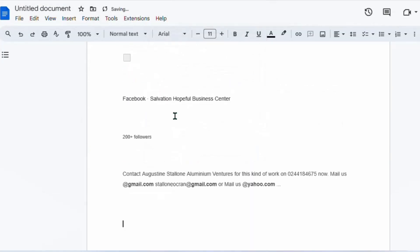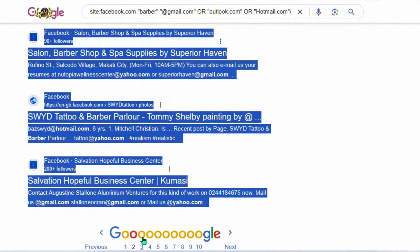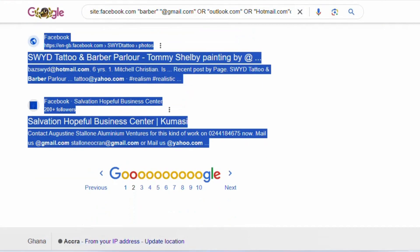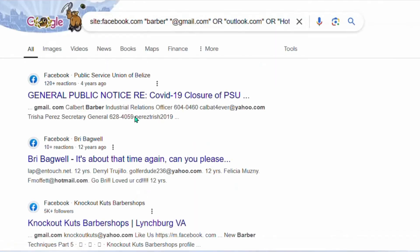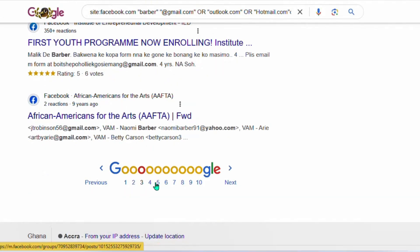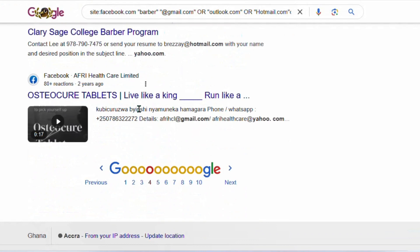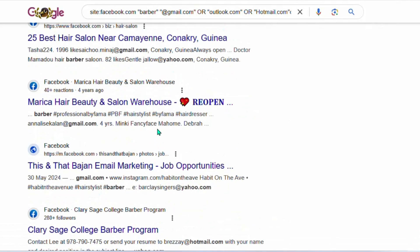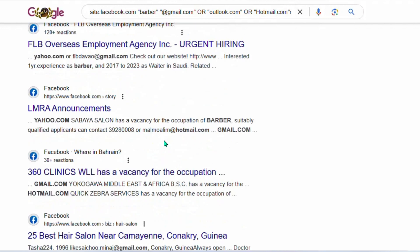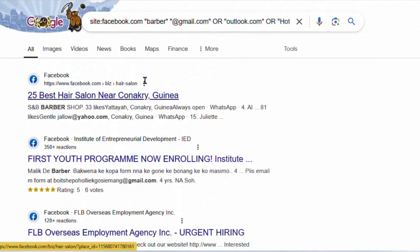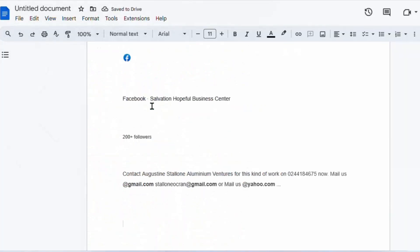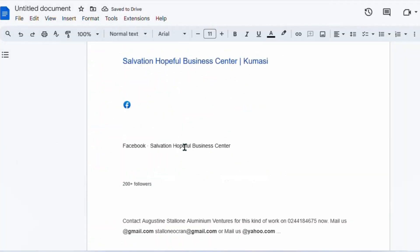You can continue doing this for page three, page four — it depends on how many emails you want to fetch. Then we are going to format all this data that we've placed in our Google Doc.